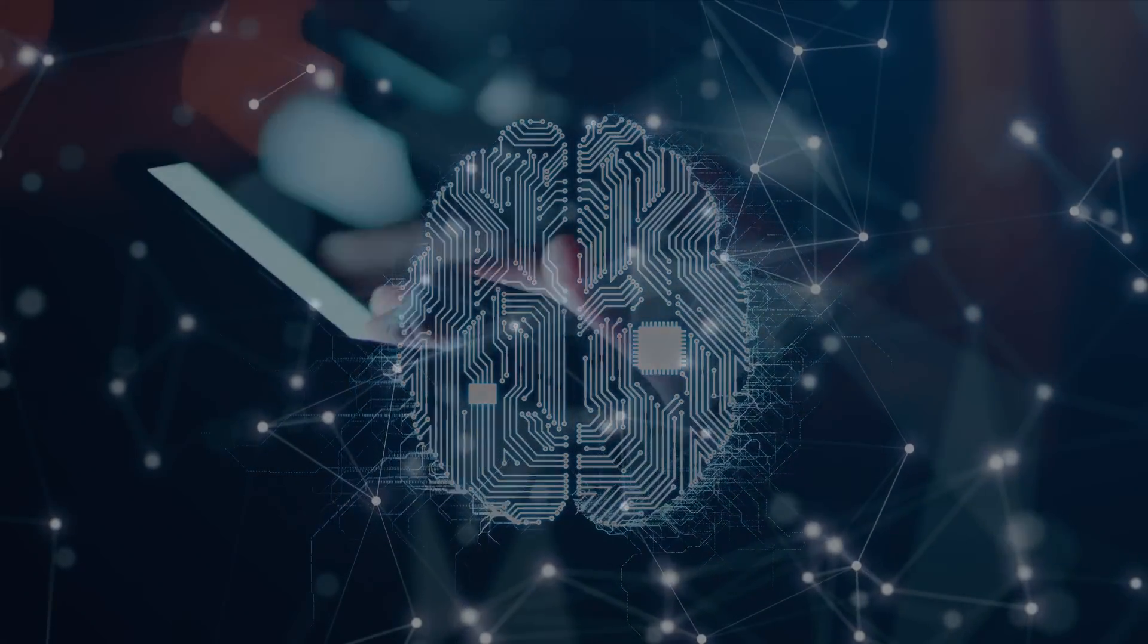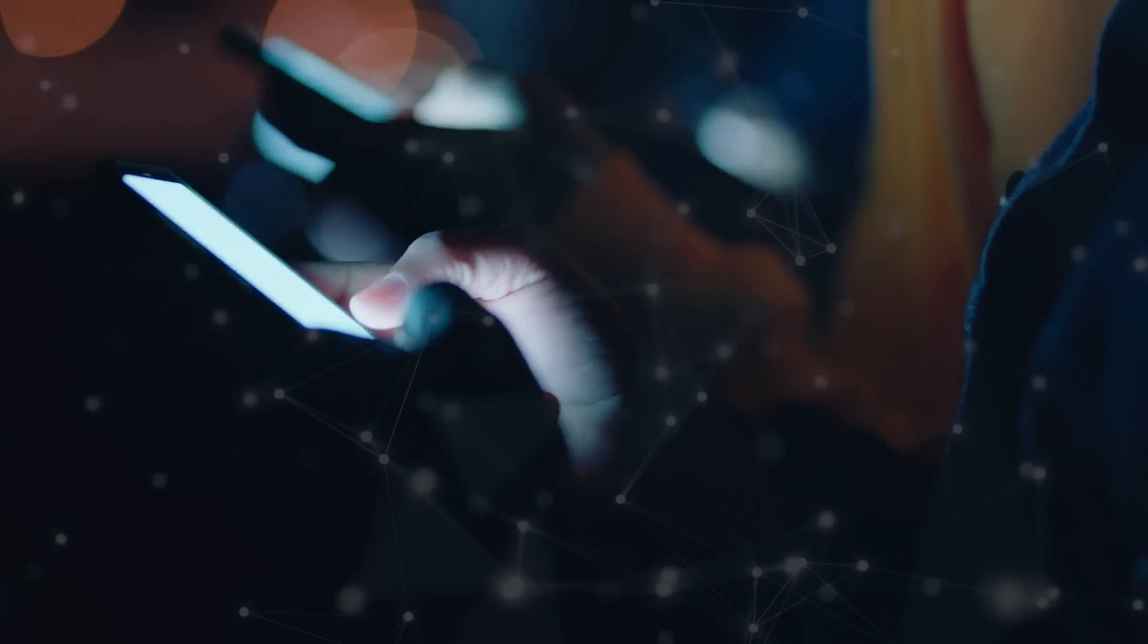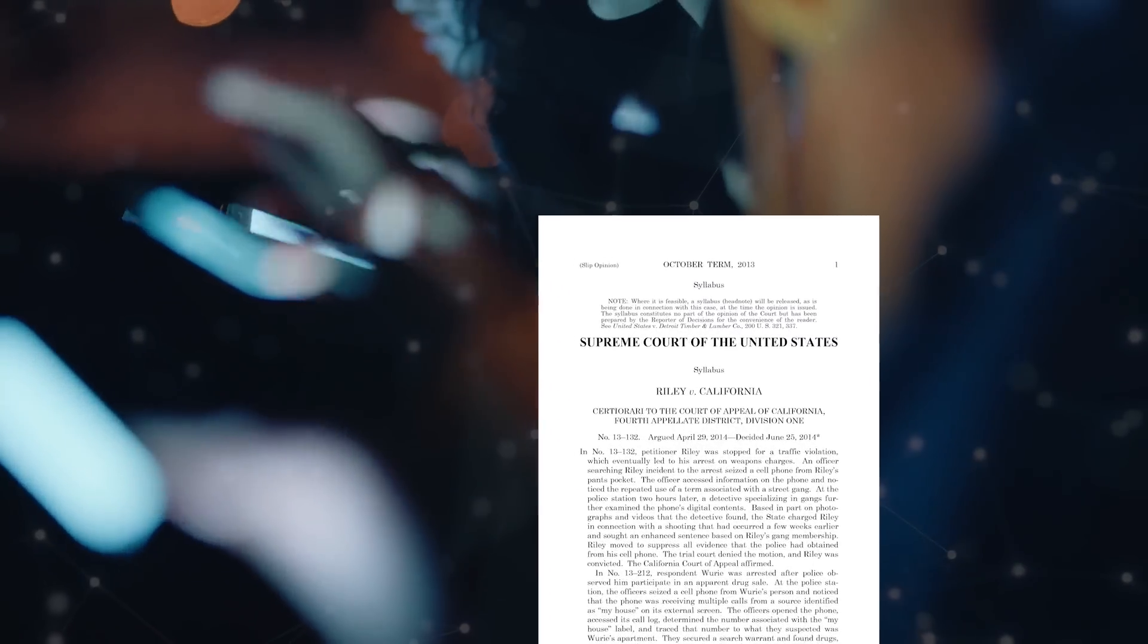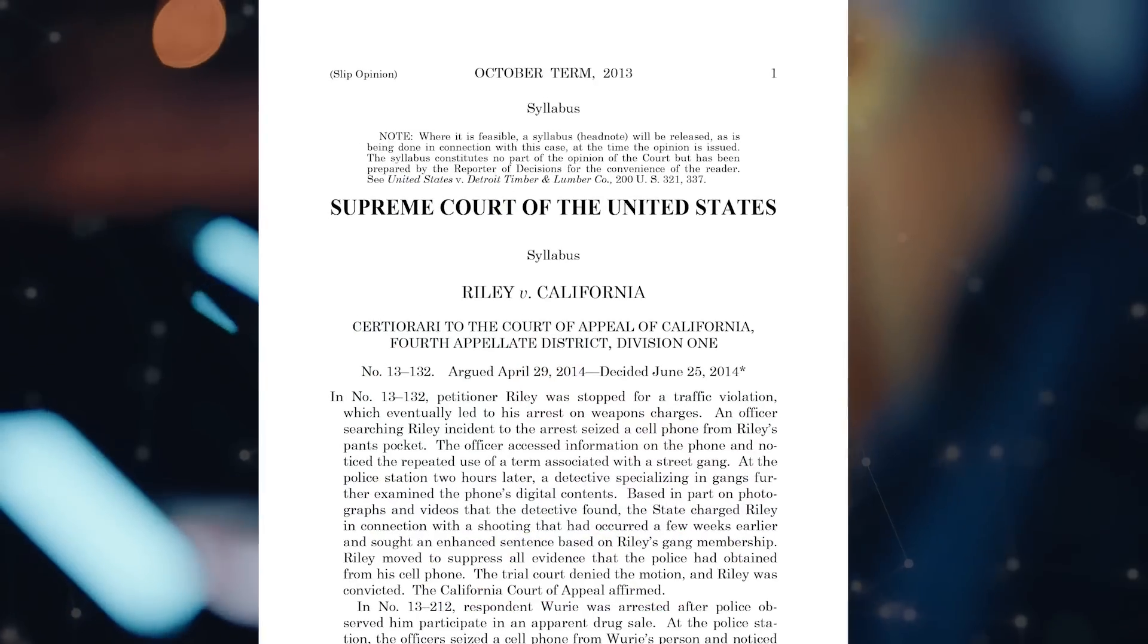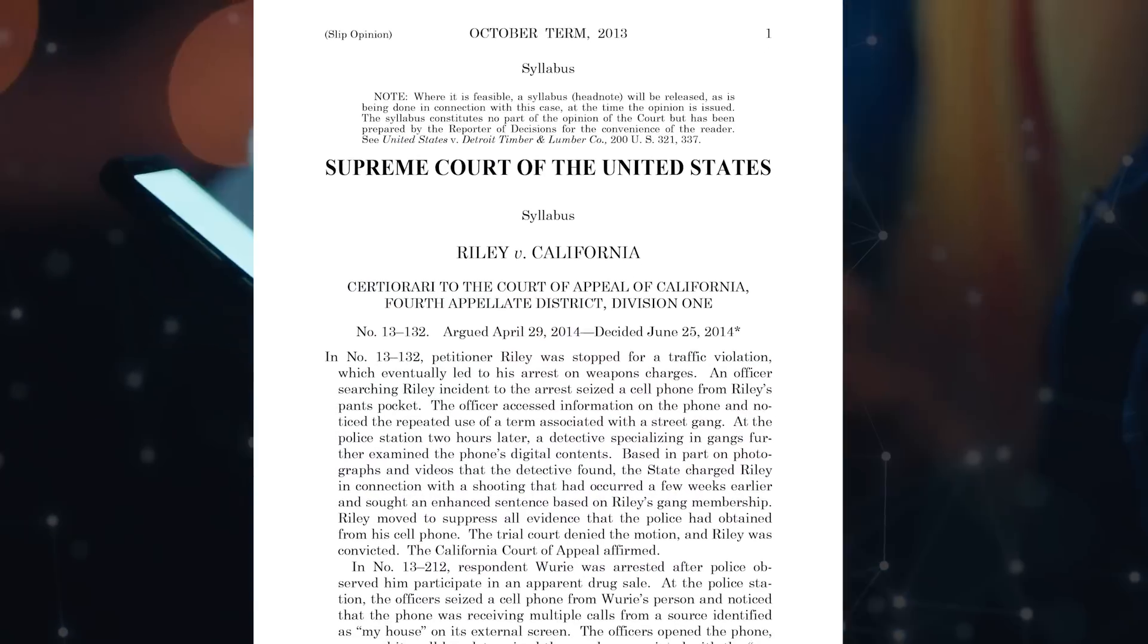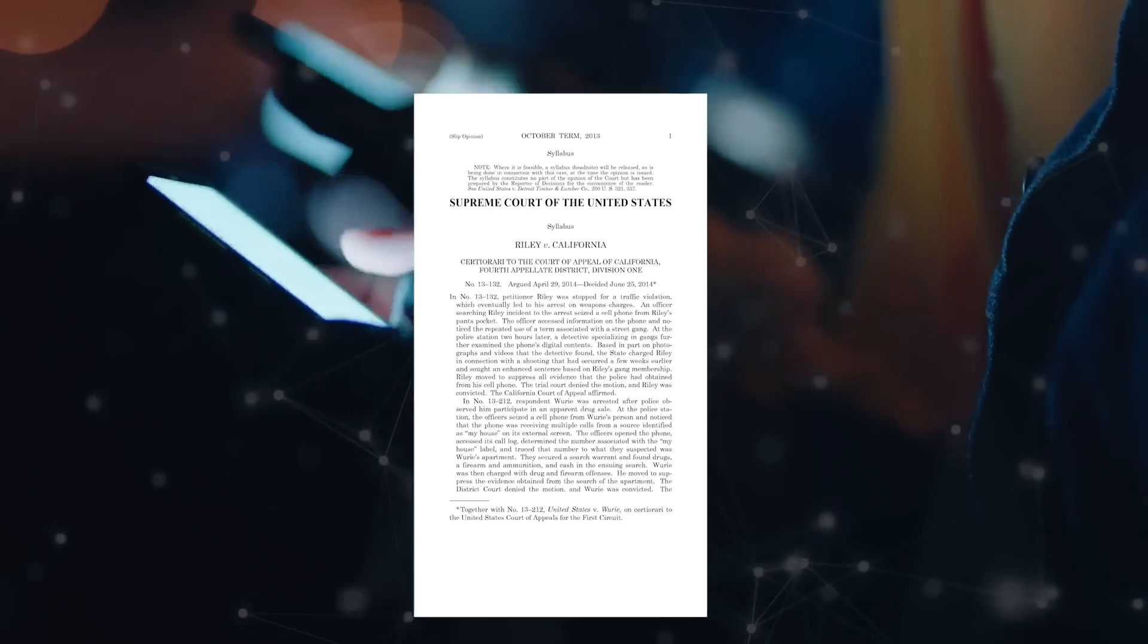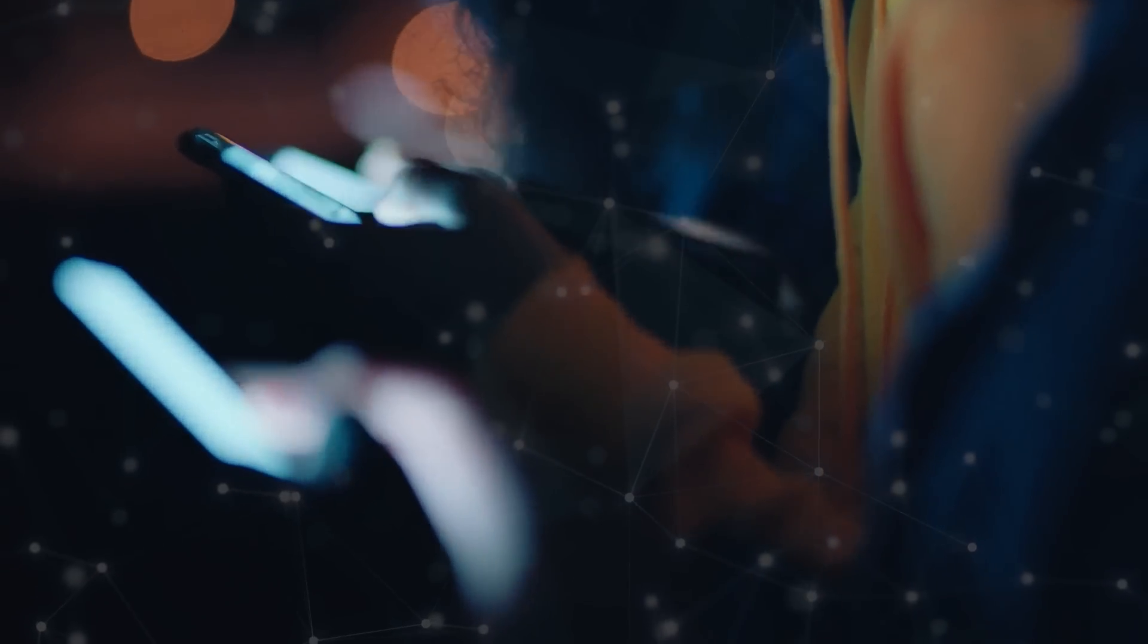We are beginning to see the legal implications of the digital augmentation of humans. In Riley versus California in 2014, the Supreme Court applied the Fourth Amendment to the data on a person's cell phone. The court found that the phone, although not embedded in the body, has become an appendage of the person.